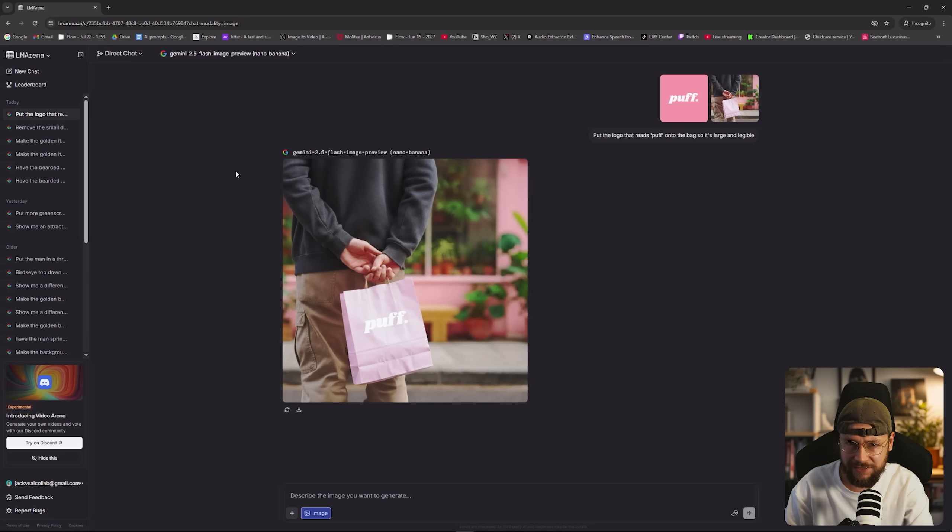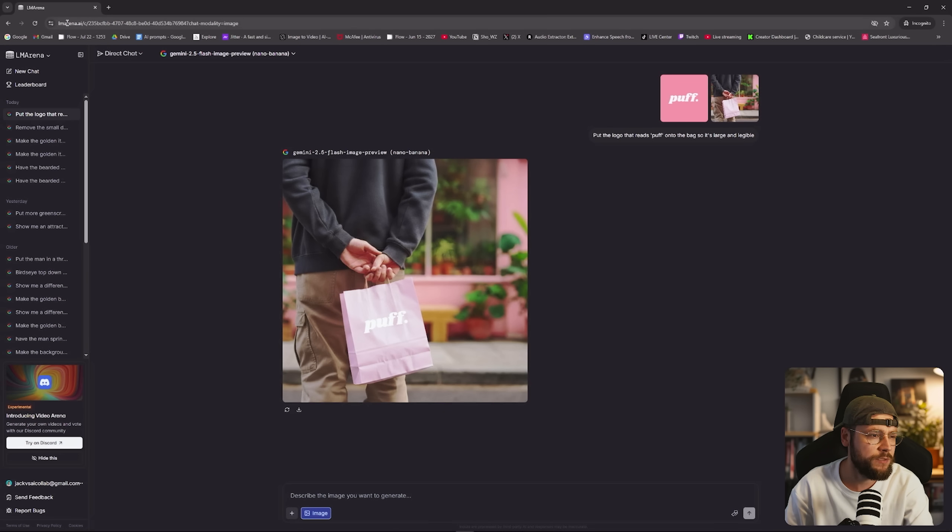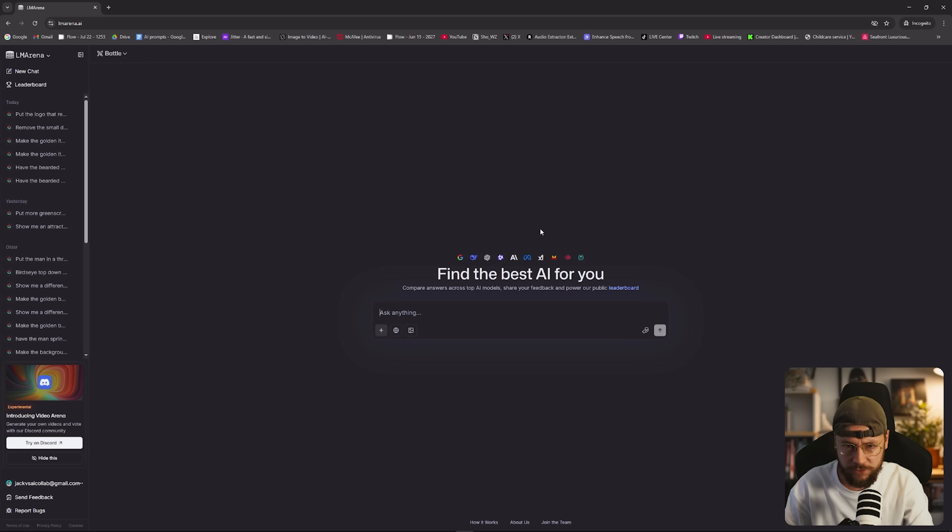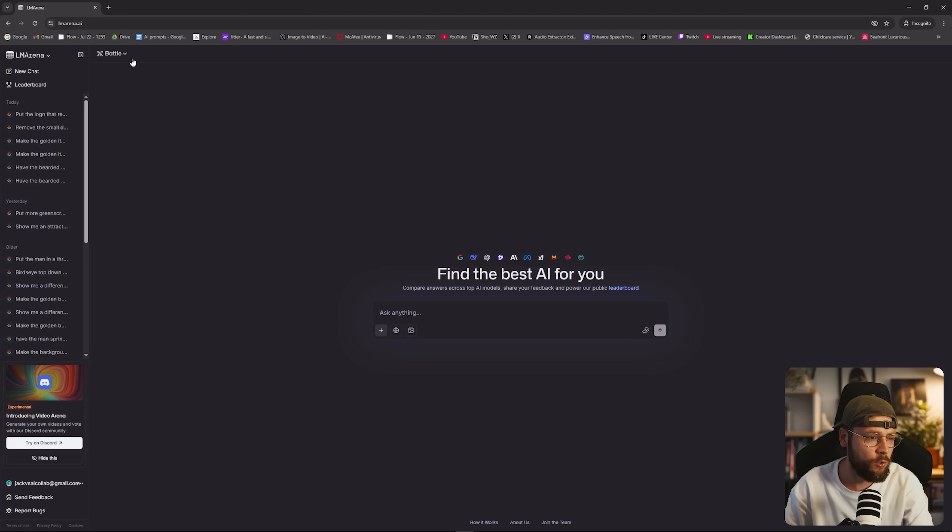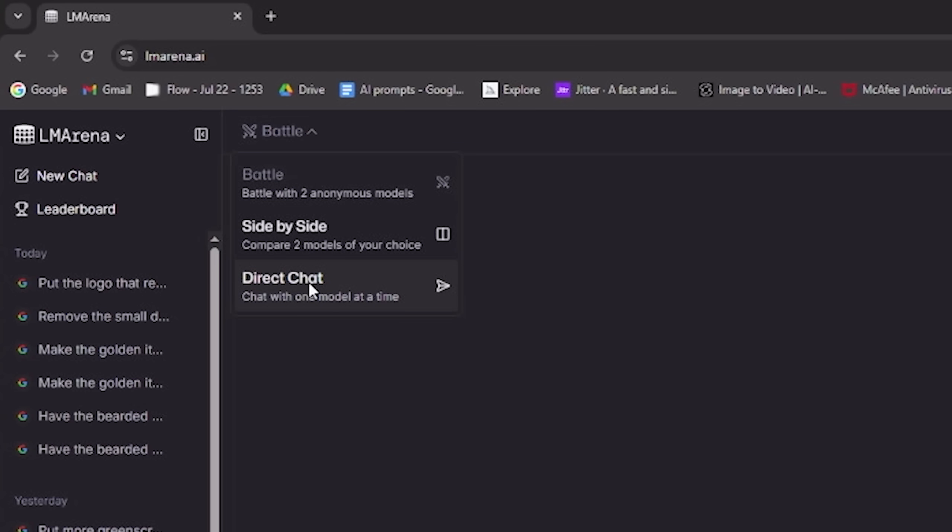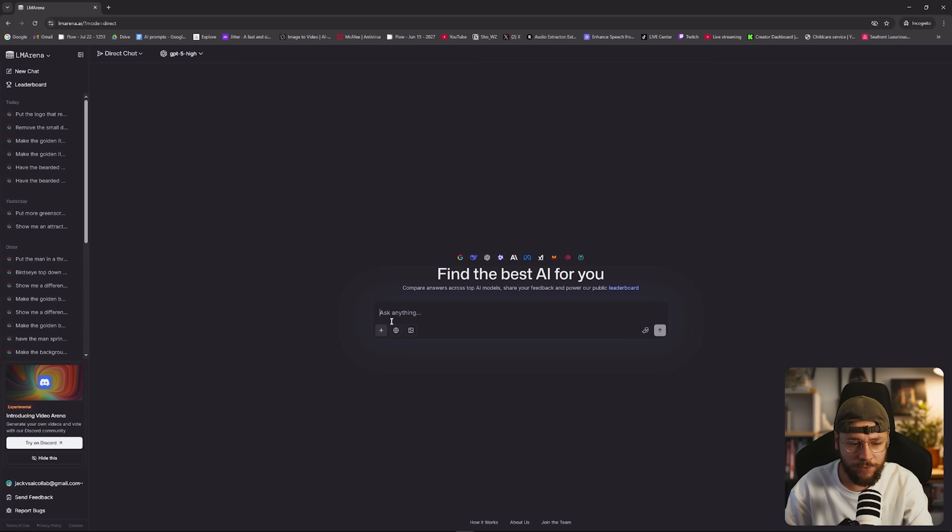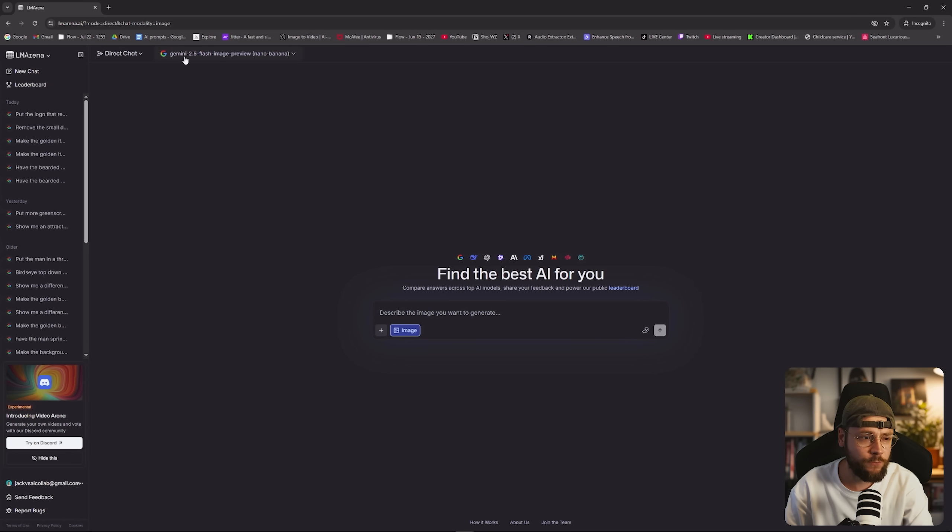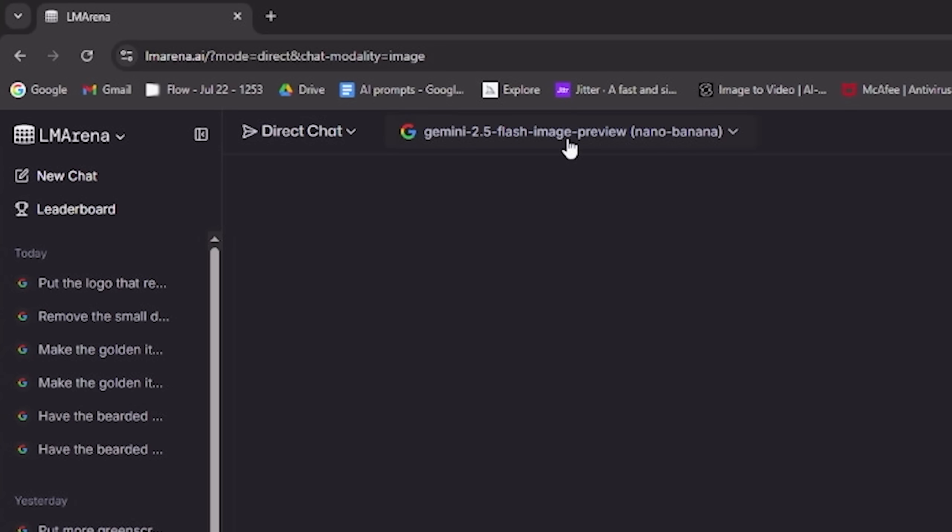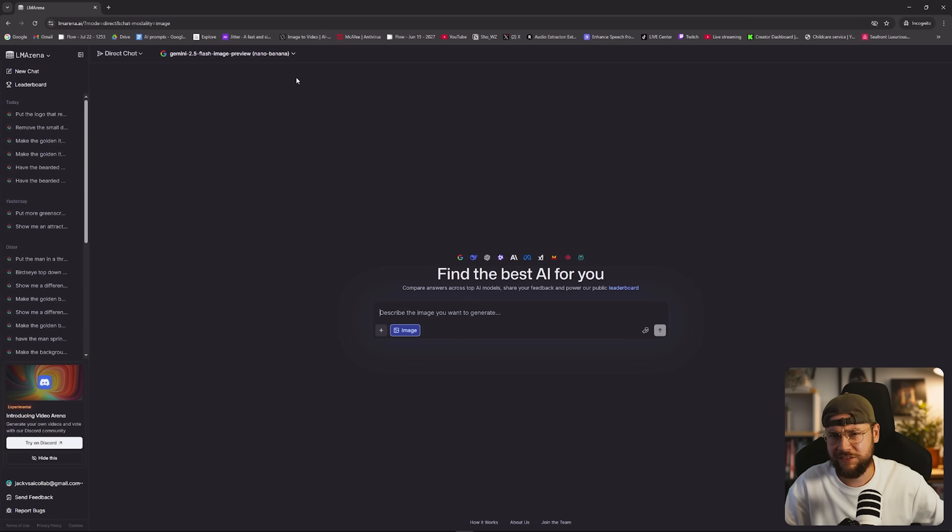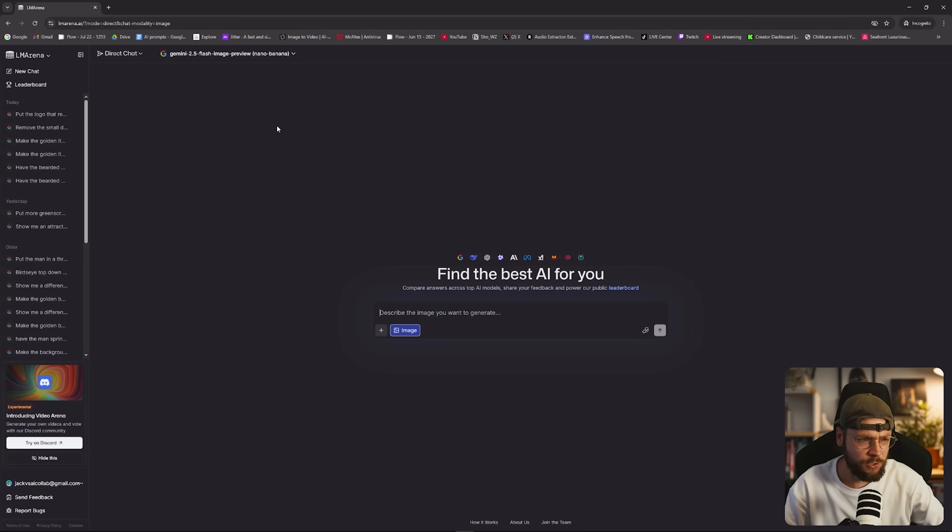So how do we access LM Arena? It's actually really simple. You just want to type into your web browser, lmarena.ai. When you first log into the tool, it's going to look exactly like this. So you want to go to the top left hand corner and select direct chat from this little drop down menu. You then want to come down here to where you would enter your text prompt and make sure you select generate images. And you'll notice now that by default, Gemini 2.5 flash image preview has been selected, otherwise known as Nano Banana. I see a lot of people in my comments saying that they cannot access Nano Banana through LM Arena. I have never had any problems and I use this tool every single day.